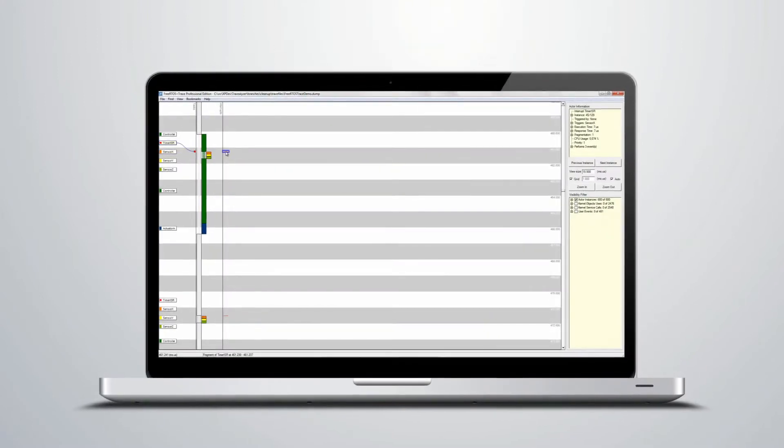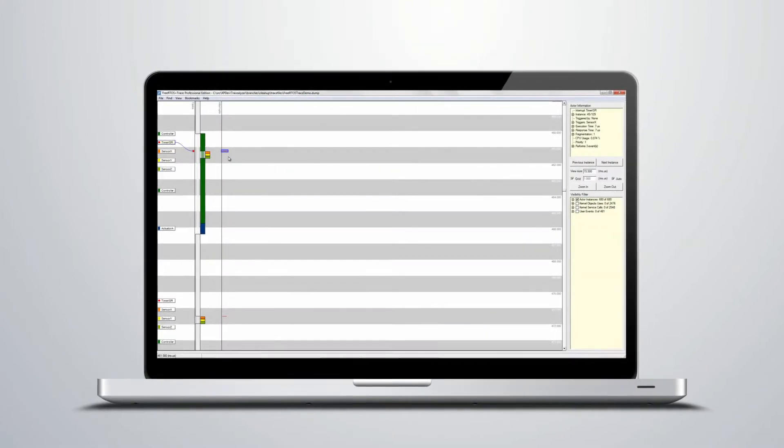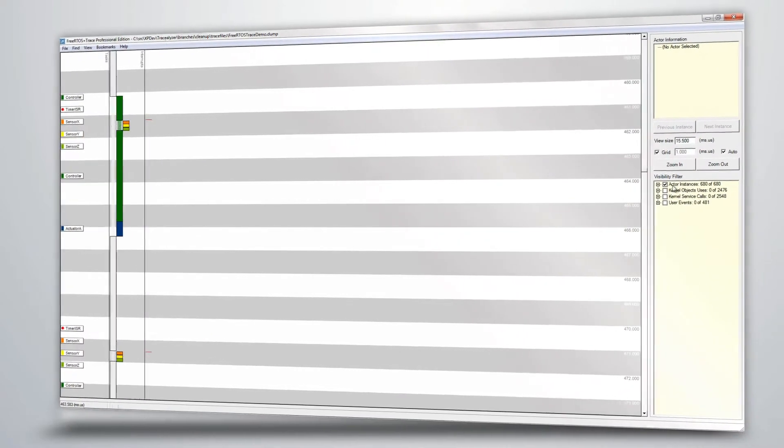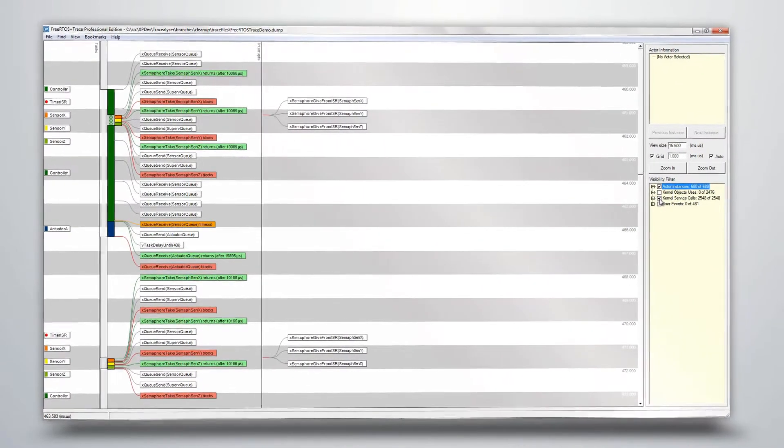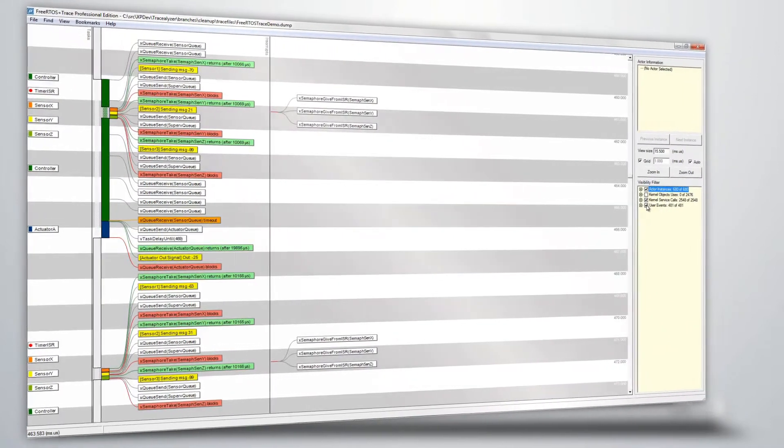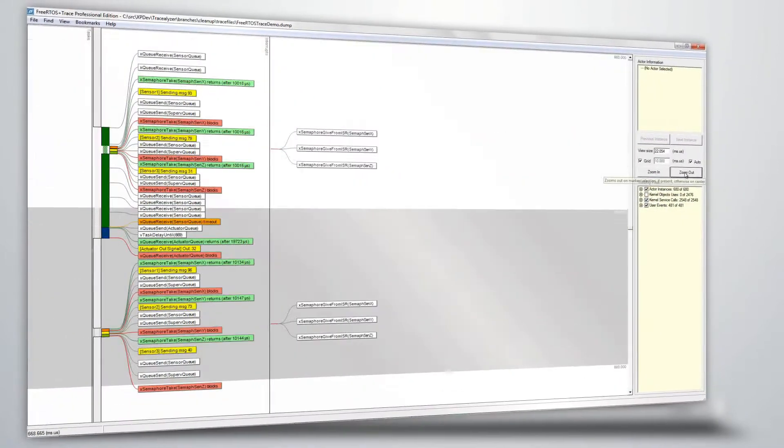FreeRTOS Plus Trace shows the execution of tasks and interrupts with three visualization modes. This view also shows kernel calls as well as any application event or data you choose to include.